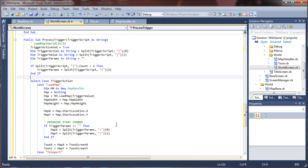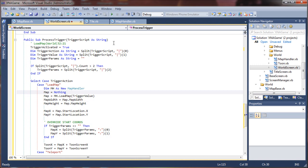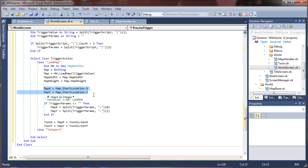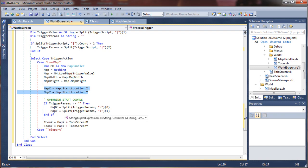So we create a new instance of the map based class using the map loader and then simply, you know, if you don't want to override the start position, if you always want to start in the same position on that map, then that's the first thing we do. Otherwise as soon as this gets immediately overwritten if there's parameters.